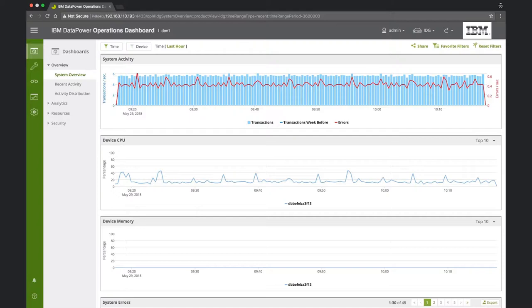For this scenario, let's say that you are a data power administrator, and you've received a complaint concerning the response times of one of your services. The service is reported to be unstable. Sometimes latencies are low, and sometimes they're very high. For exactly these cases, DPOD provides the service latency dashboard. Let's investigate this issue.